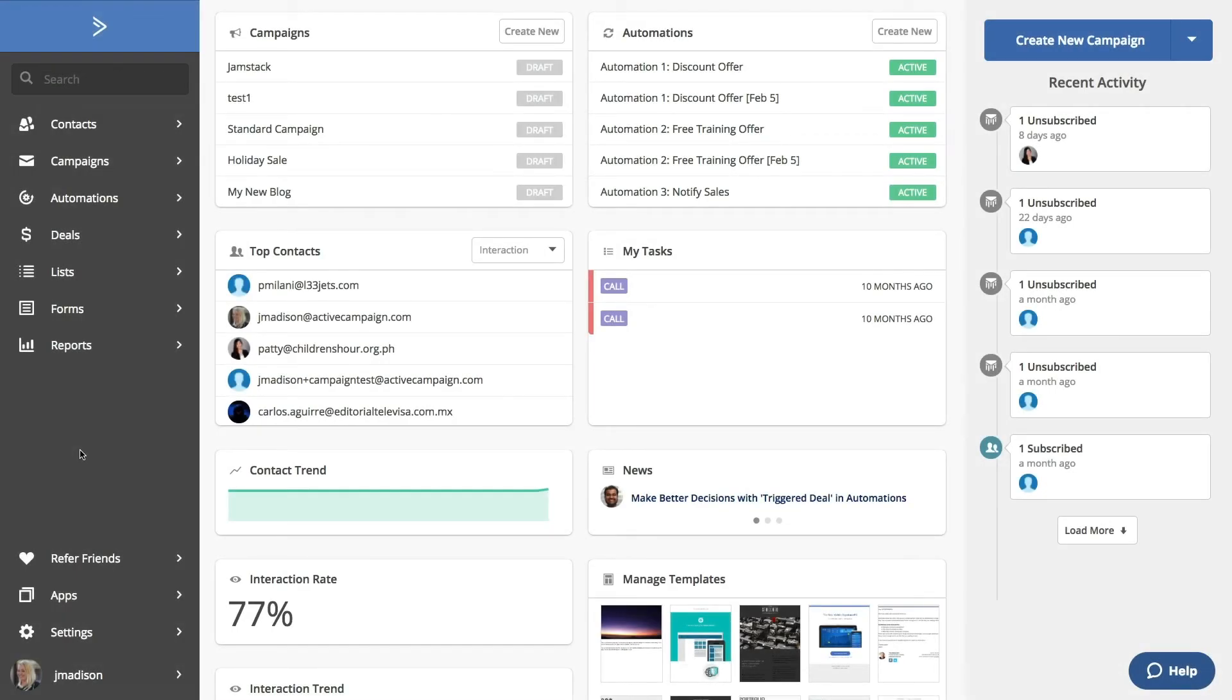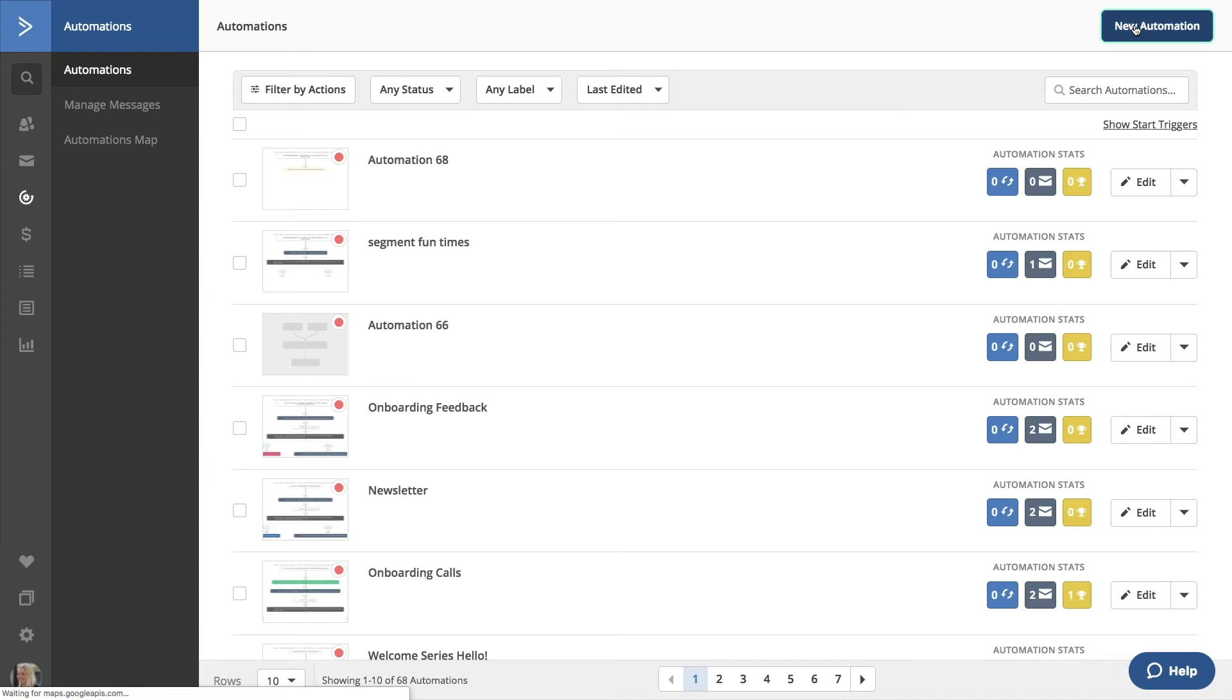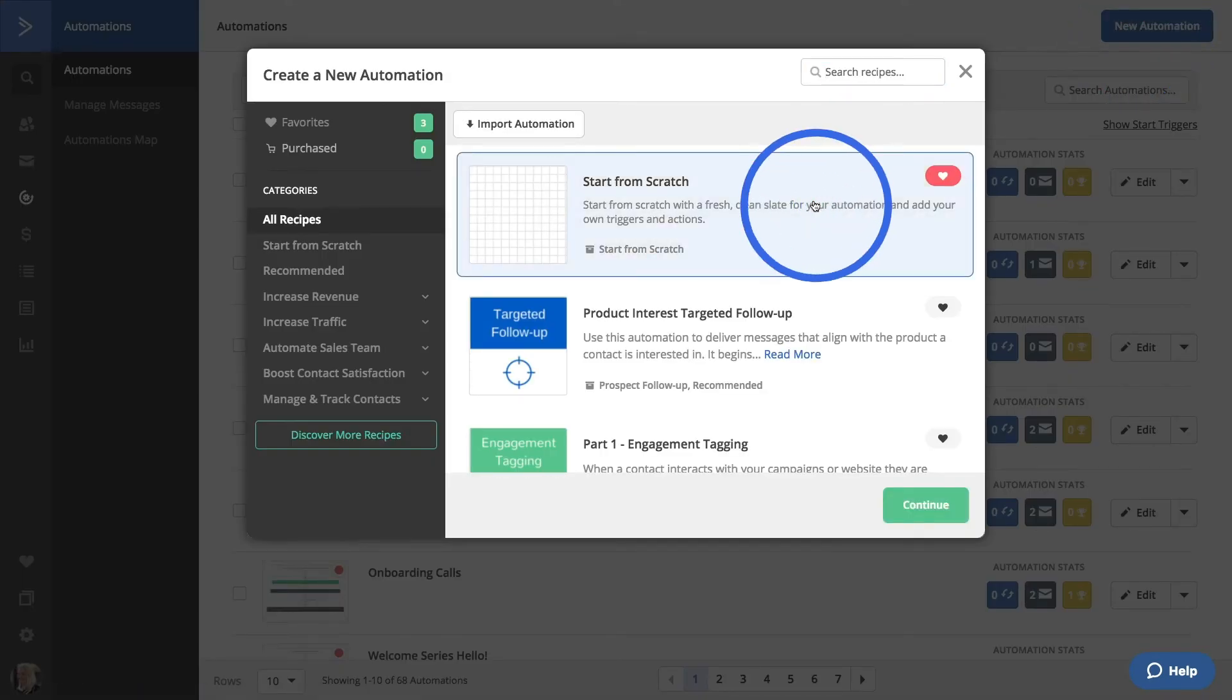Finally, we can create and use segments in automations. You can create segments while you're setting your automation triggers. Let's create a new automation by clicking the New Automation button. We'll select the Start from Scratch option. Click Continue.